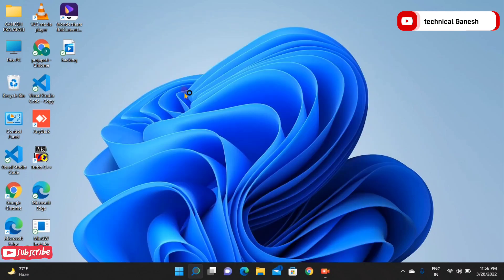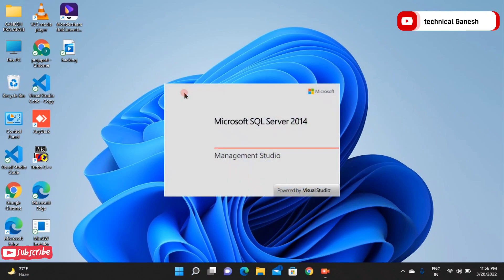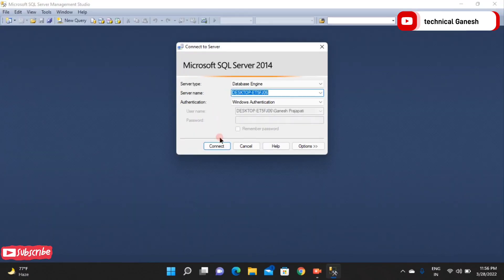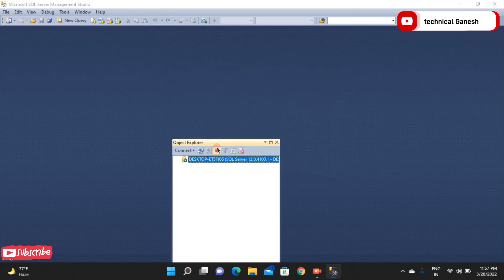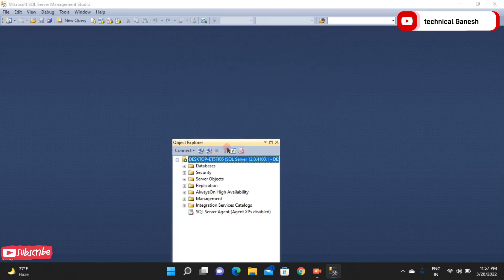I am opening the SQL Server and the SQL Server database is opening very slowly. Let's check the connection and go to New Query.